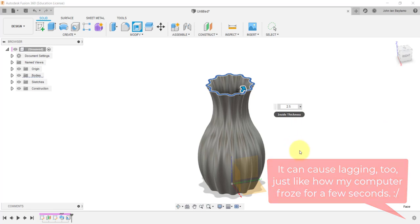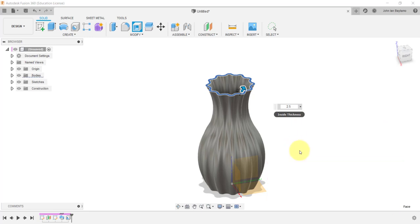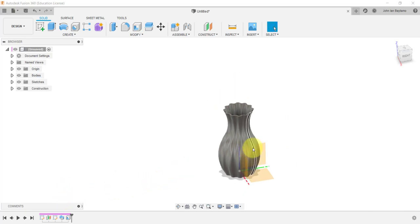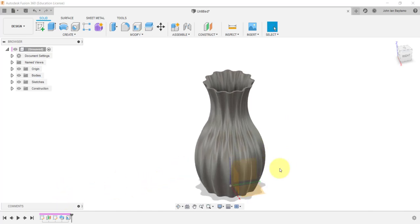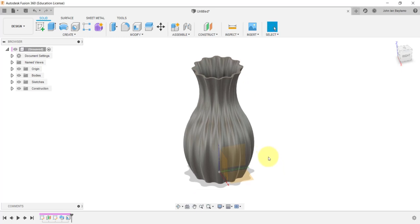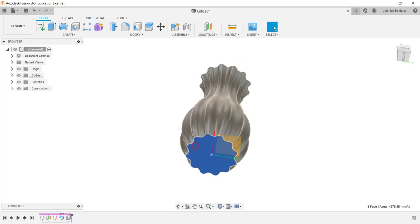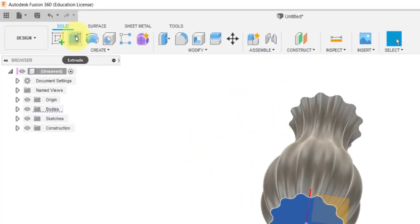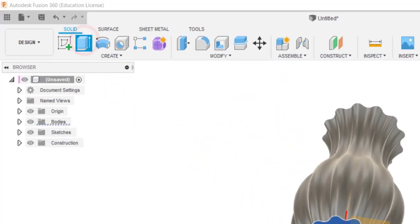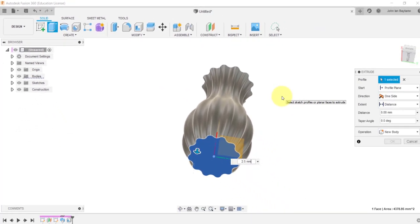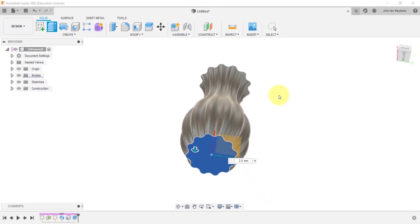Before we proceed with the finishing touches, let us extrude the bottom of the vase by around 2.5mm. Select the bottom face over here, click extrude, and then type 2.5mm.